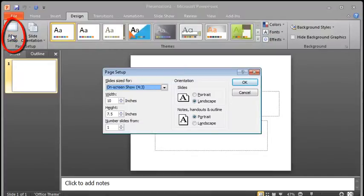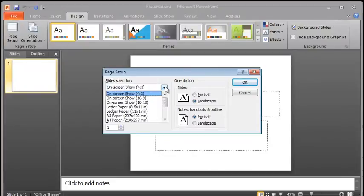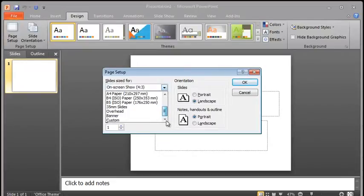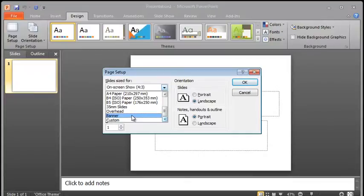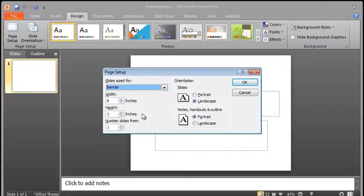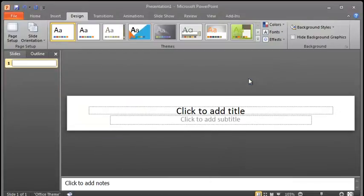On the Page Setup screen, we're going to click on the drop-down box, scroll all the way to the bottom, and you'll find Banner. It's near the bottom. So click on Banner, and then click OK. PowerPoint has now properly formatted the screen for the appropriate banner size.